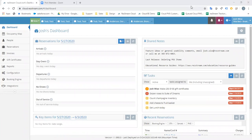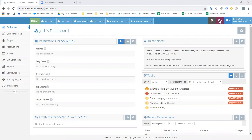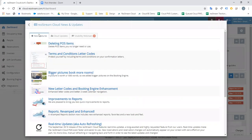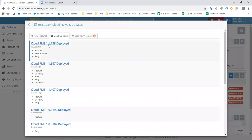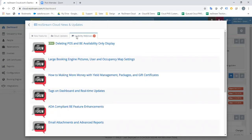We do record these webinar sessions and post them within the reservation software within about 48 hours. If you come up to the top right and click on the bell icon, you can view latest news and updates — that's where we post our bigger recent releases. Under cloud updates we cover everything from a release, and here you'll see the most recent usability webinar recording. So if you ever get cut off or miss one, this is a good place to find things.